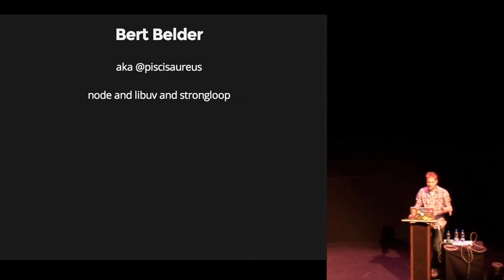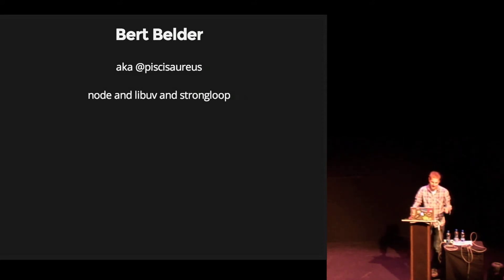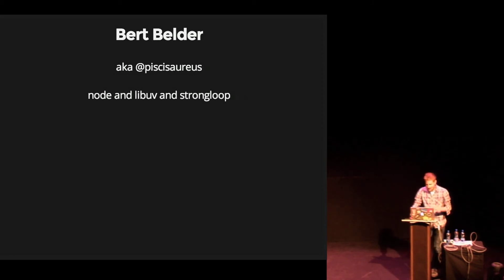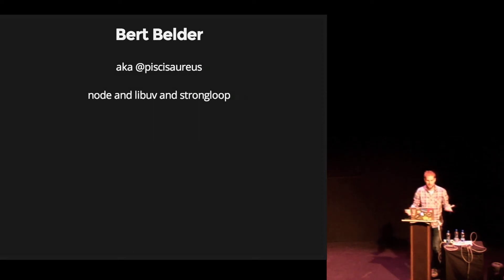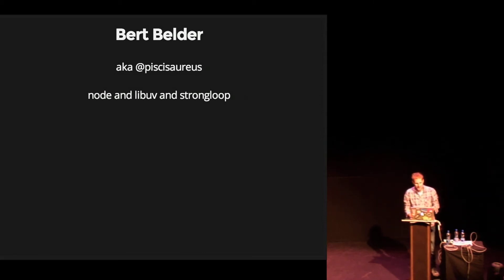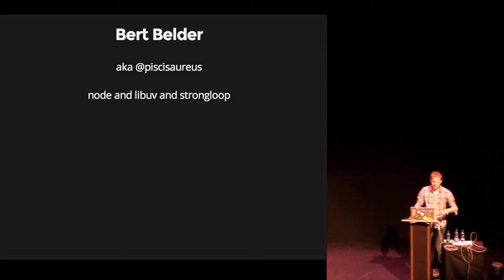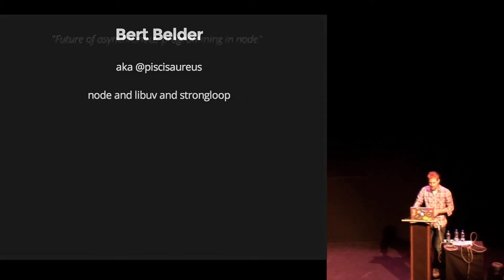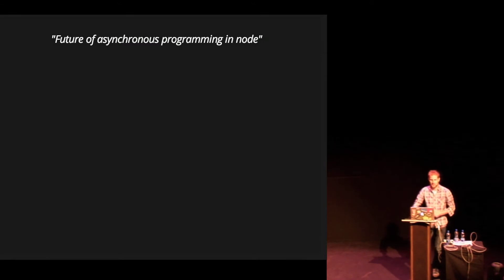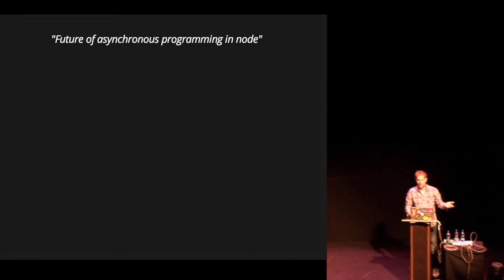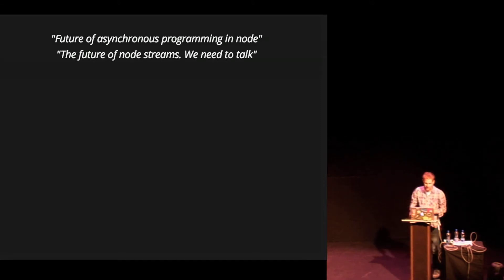And then there's like a Dutch website called nu.nl. It's news. You can spend an entire day there and procrastinate everything that's really important. And so what was really noticeable last summer is it seemed to be the node summer of bikeshedding, right? Like people would make posts like this. Future of asynchronous programming in node. Because obviously this was the right time to turn it all upside down. And also this one. Future of node streams. We need to talk.